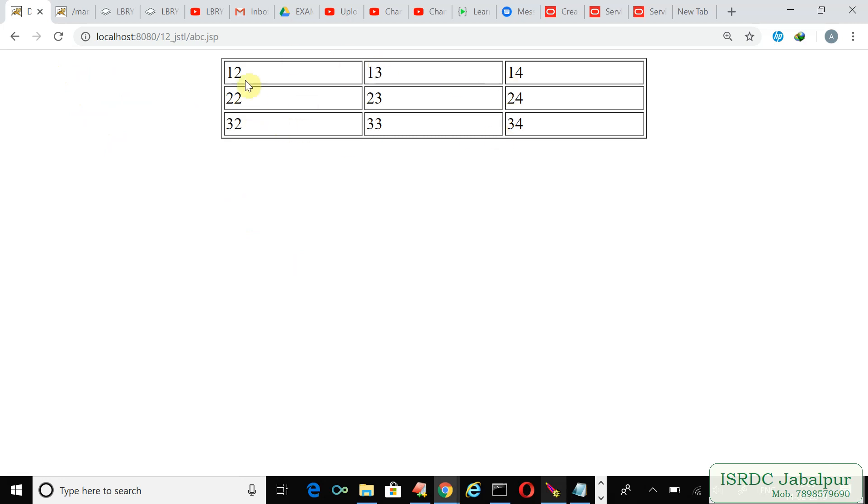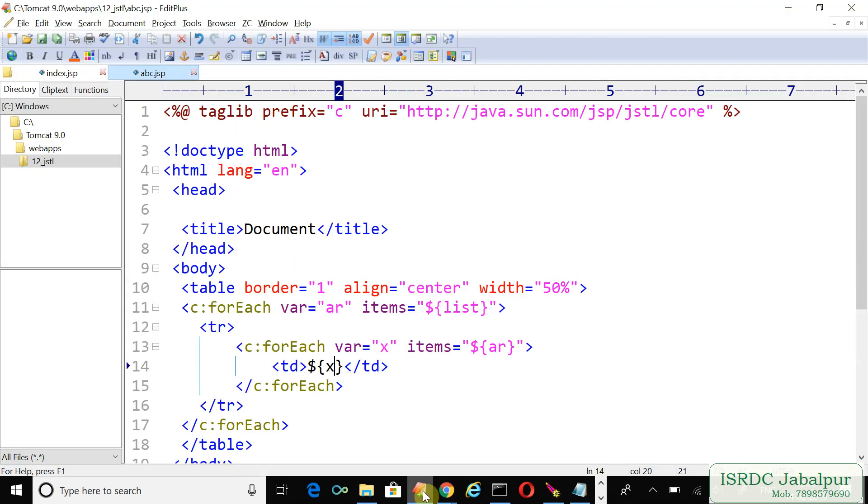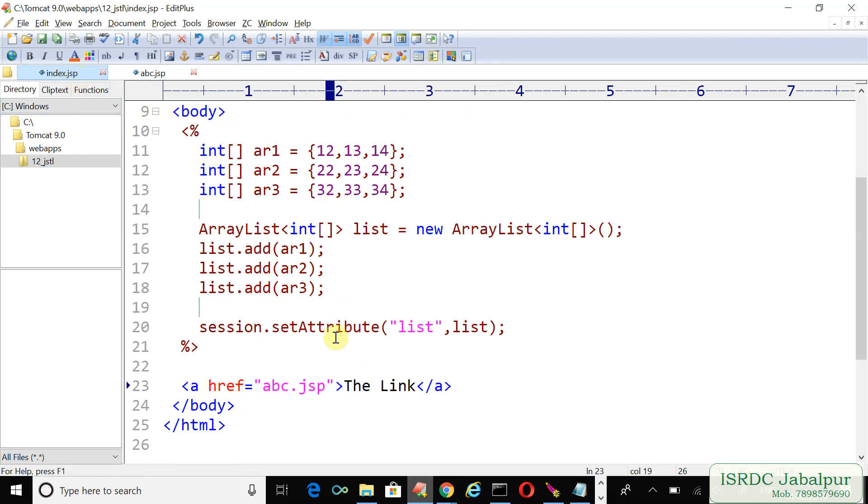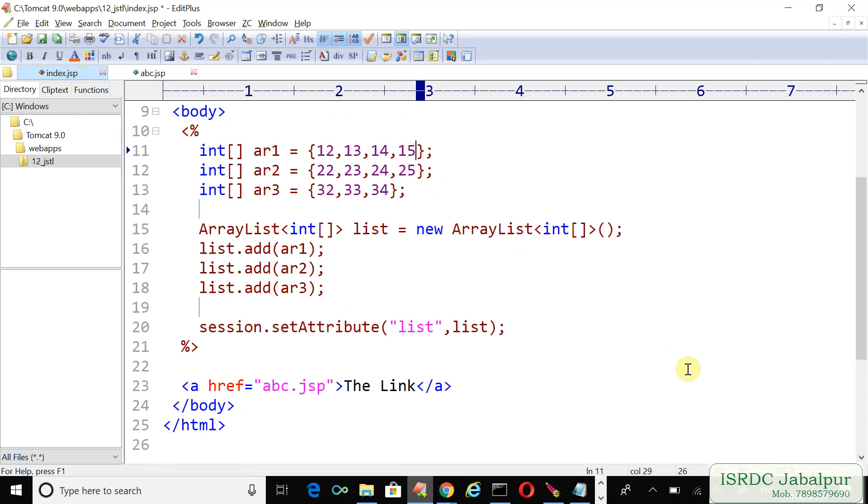Okay, 12.jstl, and we can see the index.jsp page. Click the link and all the records are shown here inside the table with rows and columns. Let's make some changes to the records. In index.jsp, let's add a fourth record to each array: 15, 25.